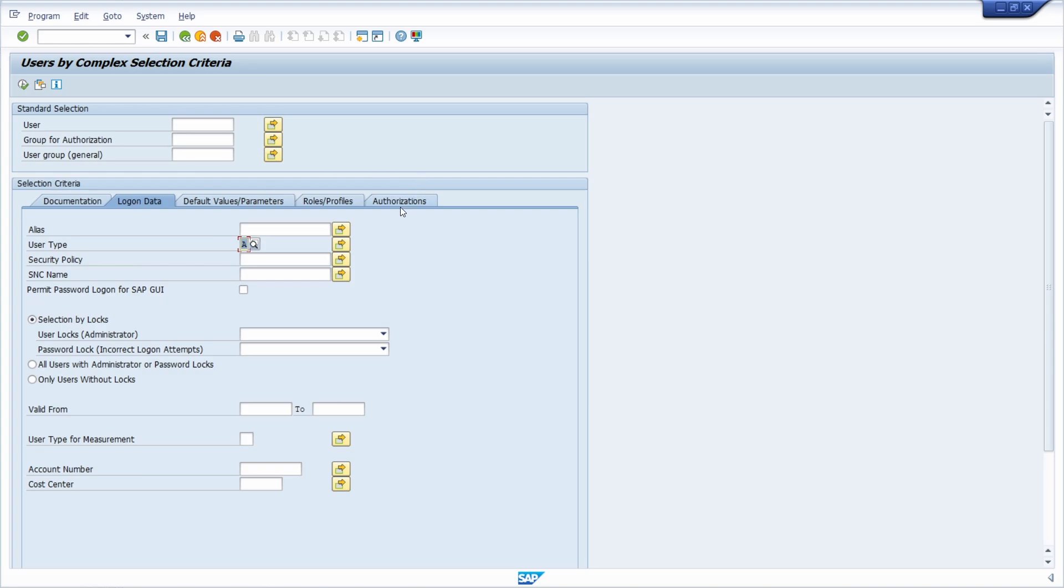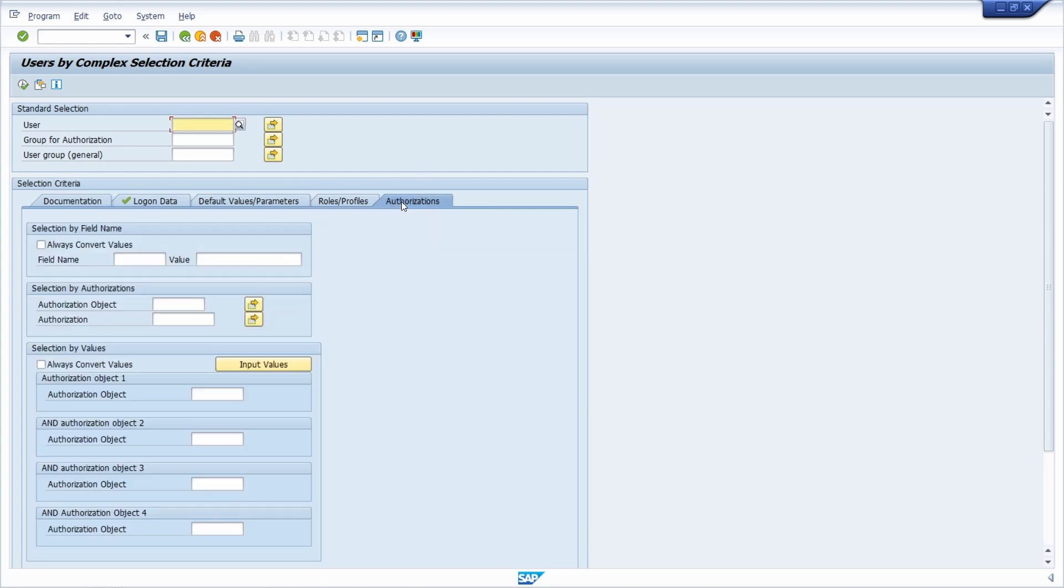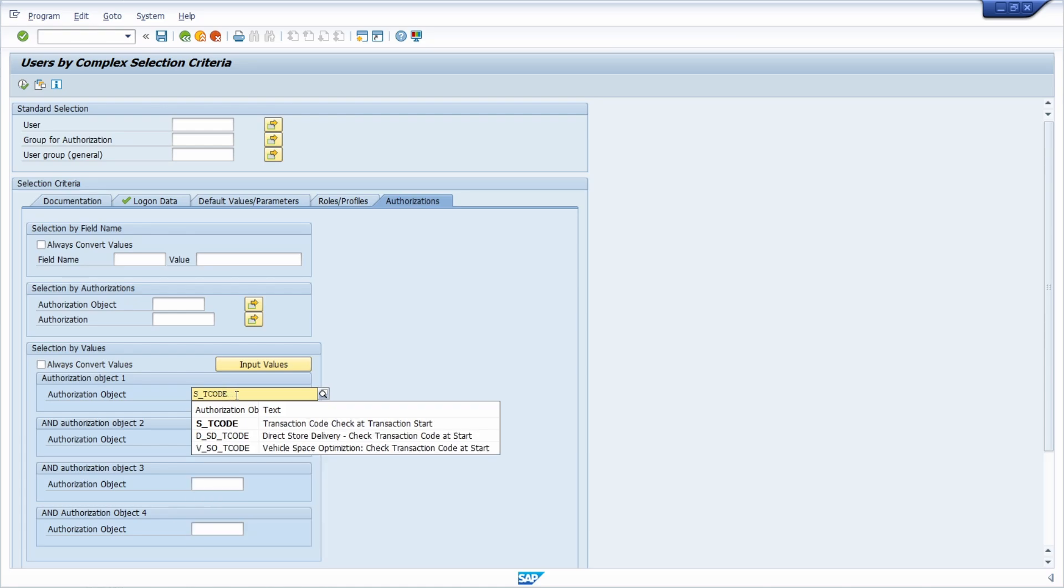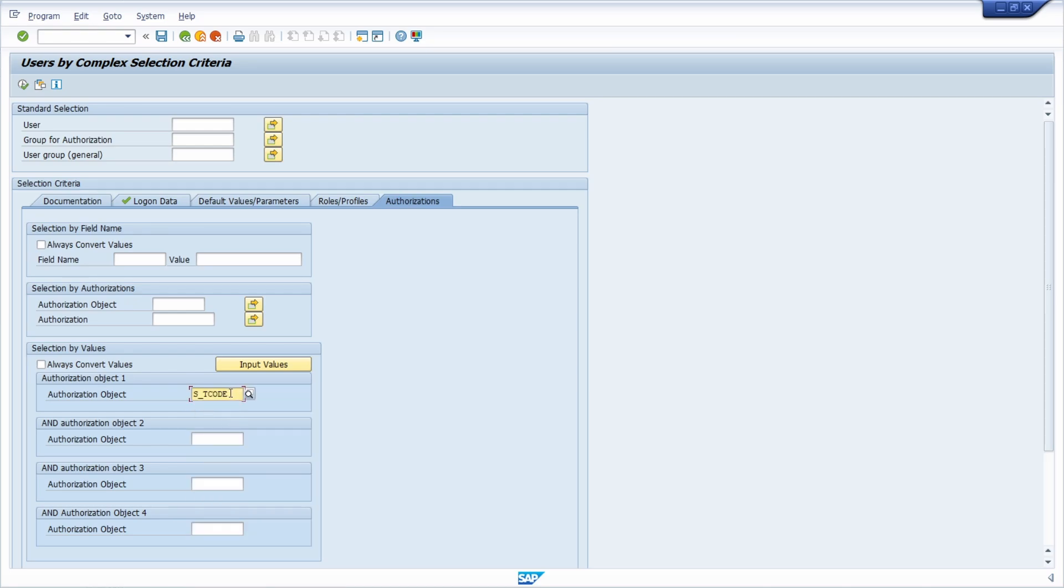Then you move over to the tab authorizations, and here within selection by values you enter the authorization object S_TCODE. This is the authorization object that handles authorization for transaction codes.